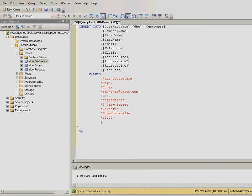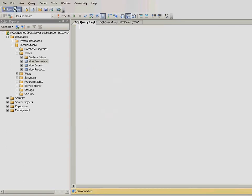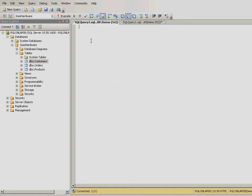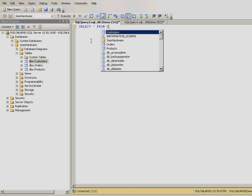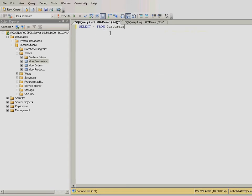Once you have entered all the customers, let's execute a select query to see how many customers exist in the database. To do this, open a new query window and type select star from customers and press execute.